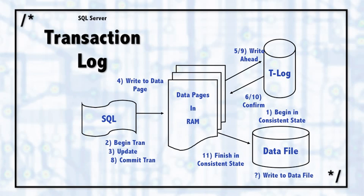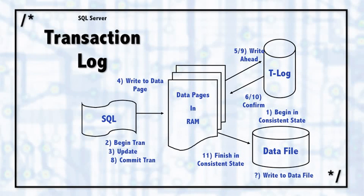Any transactions that were written to the transaction log but not committed will go ahead and be rolled back if they were partially written to the data file. So it's this write-ahead transaction log that allows SQL Server to have durability for the ACID property compliance.